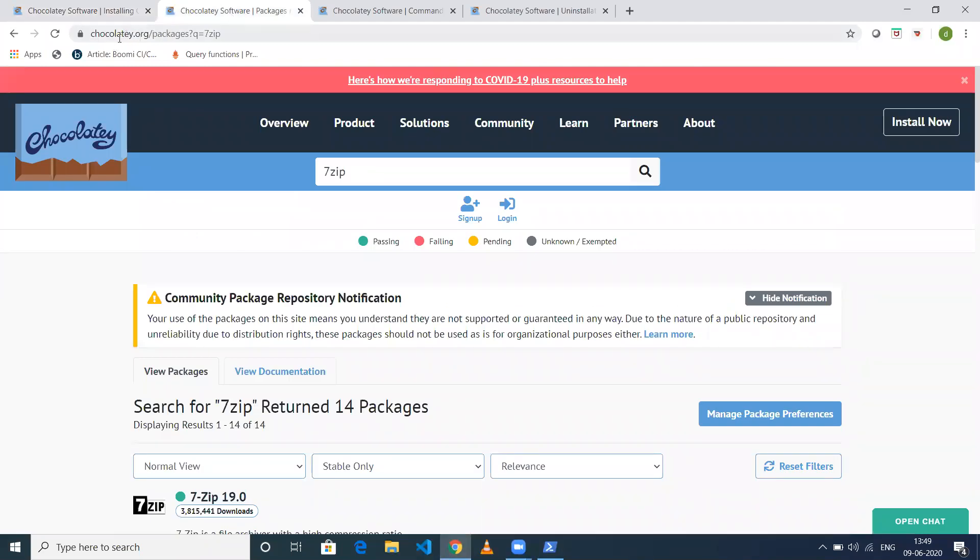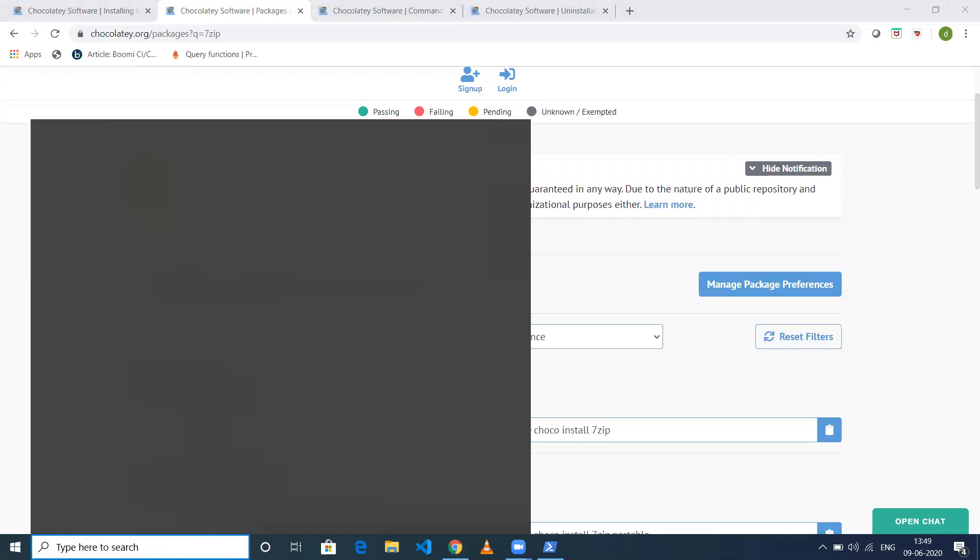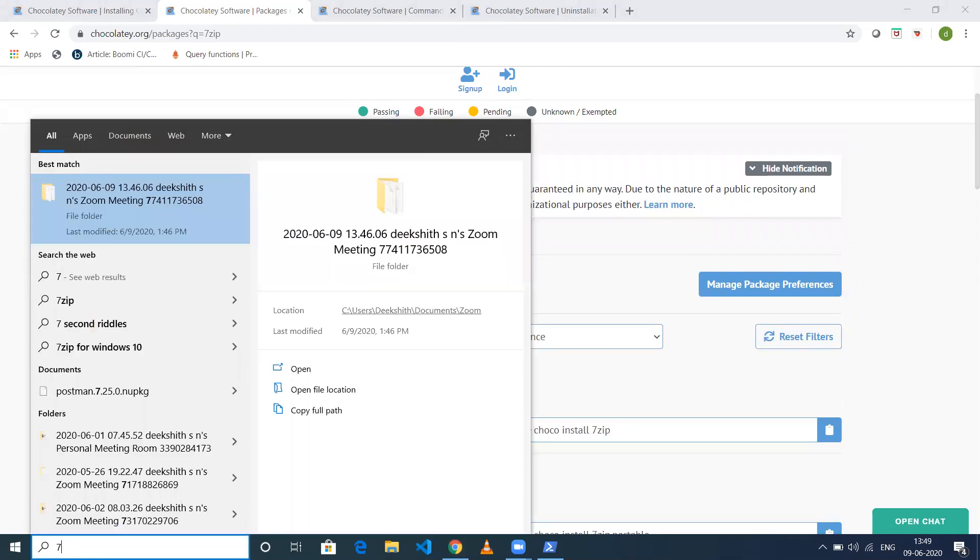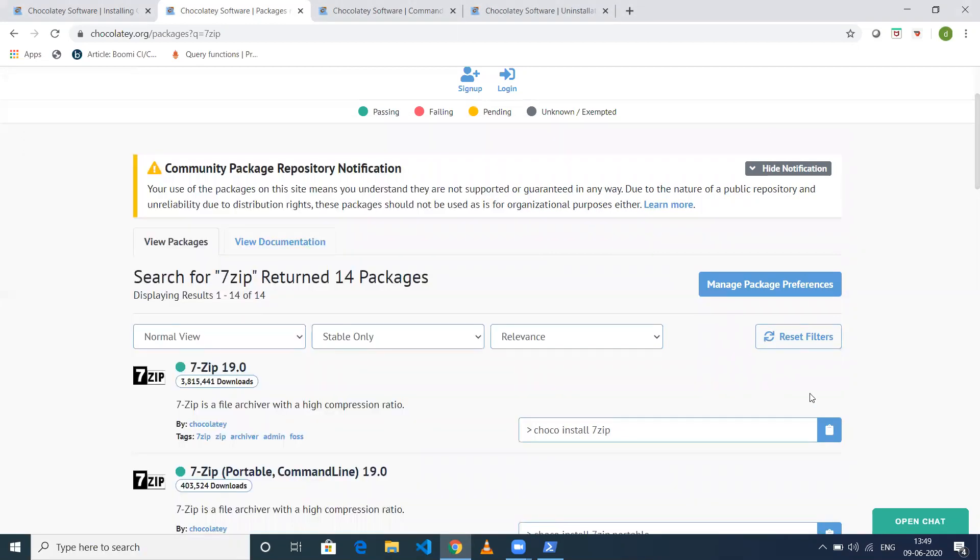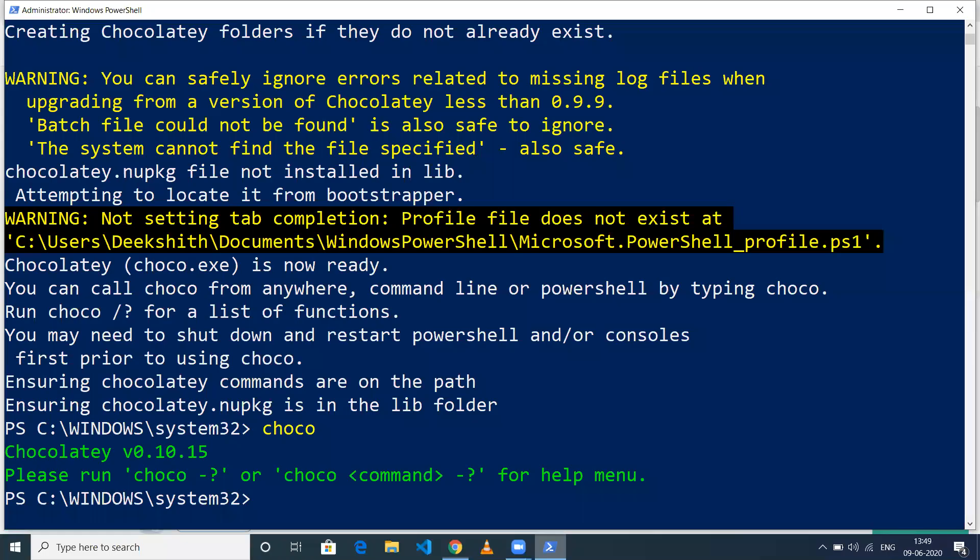On chocolatey.org/packages, I've decided to install 7zip. If you see on my machine, I don't have 7zip installed right now. I'll just copy and paste this command - 'choco install 7zip' - and when you execute it, it will install 7zip for you.